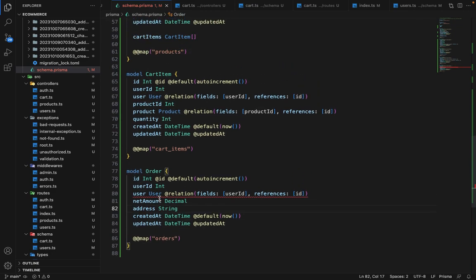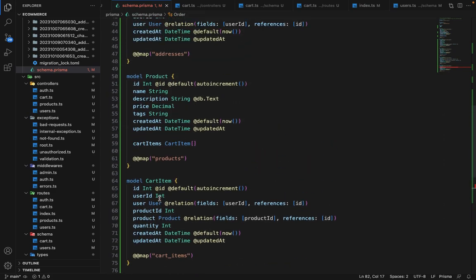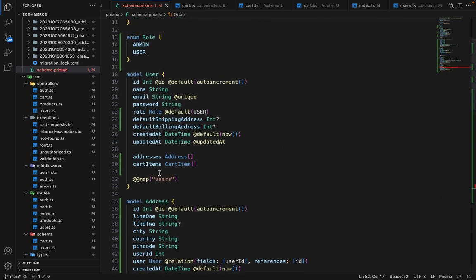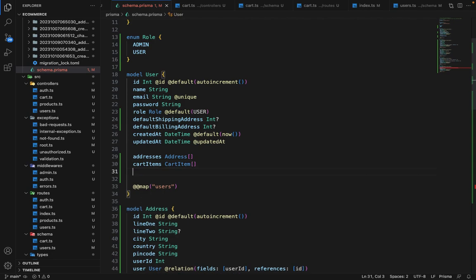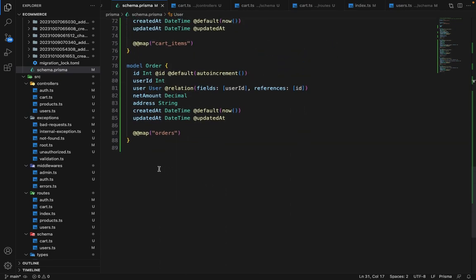Let's create the reverse relation as well. In the User model, we will be having orders. That's done.